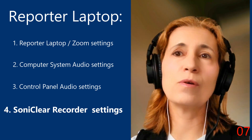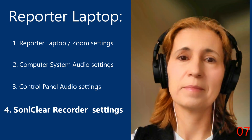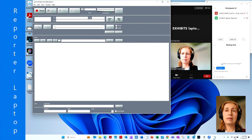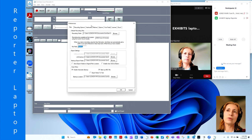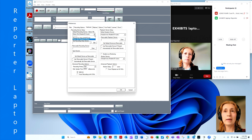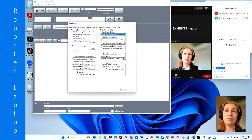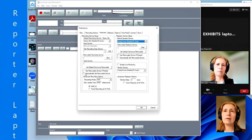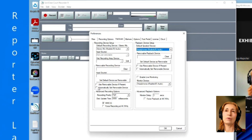Now let's see how to configure the sound in the SonyClear recorder software. Go to Edit, Preferences, Hardware. In this configuration, the recording device or the microphone is the stereo mix, not the laptop's internal microphone which was used to be the default. And the speaker is set to be the headphone. Uncheck the removable device because we do not have an external audio speaker connected at this time.